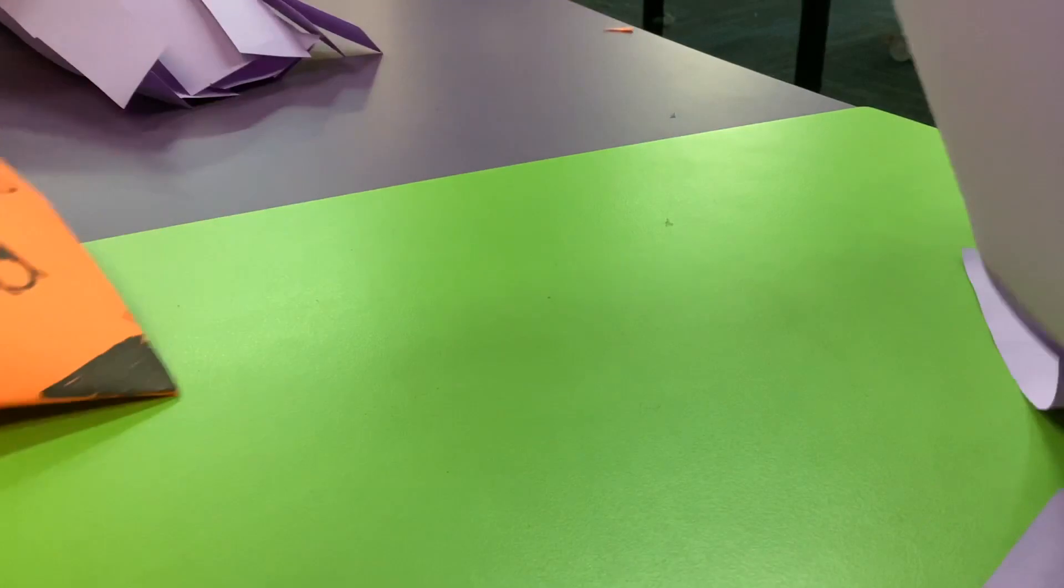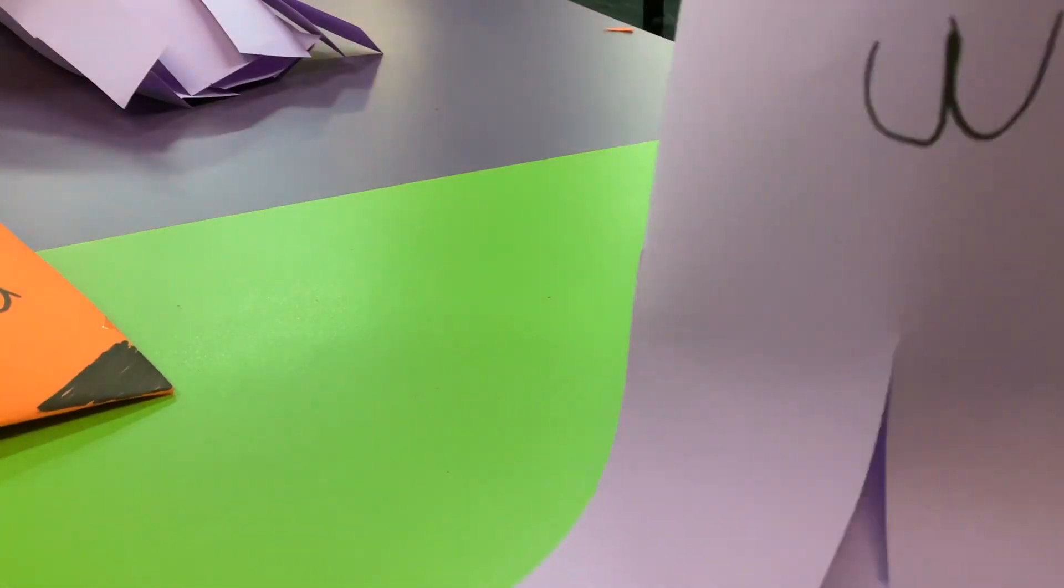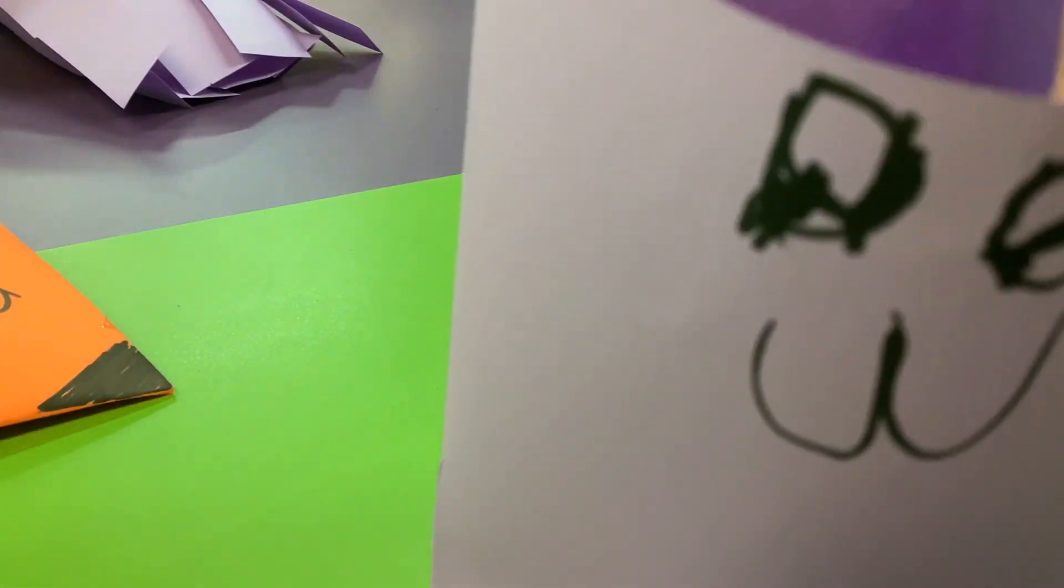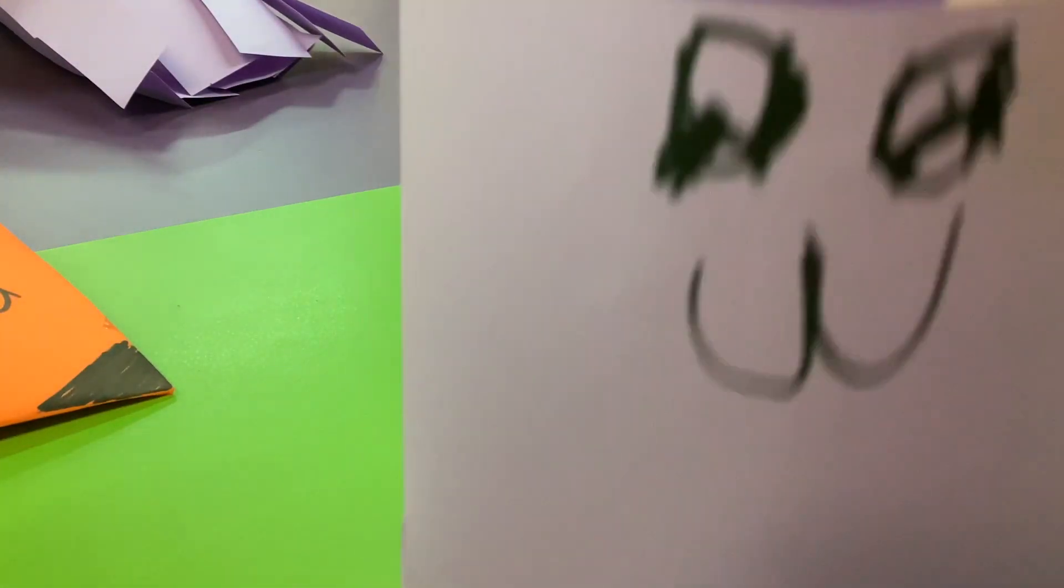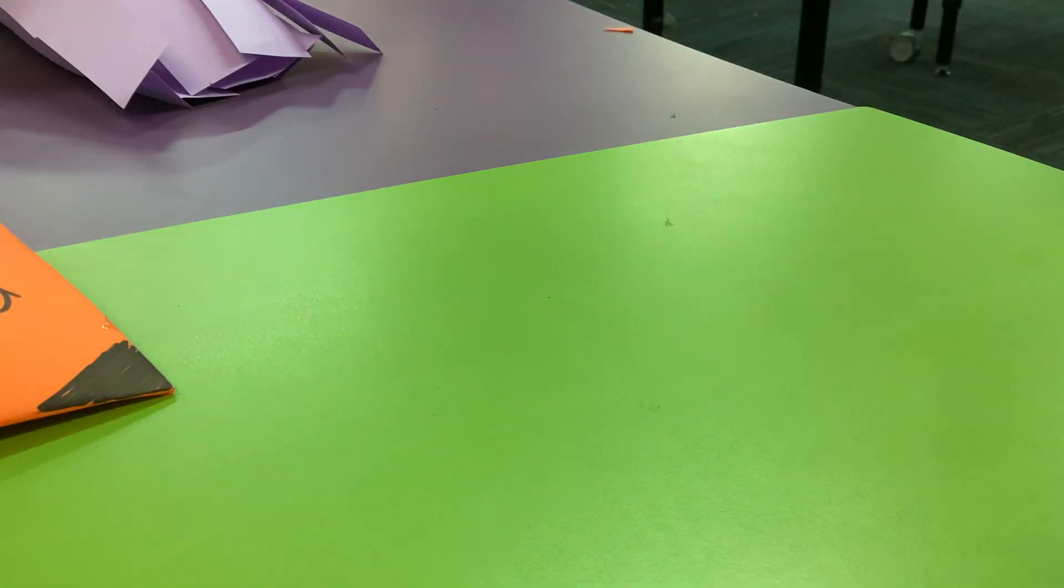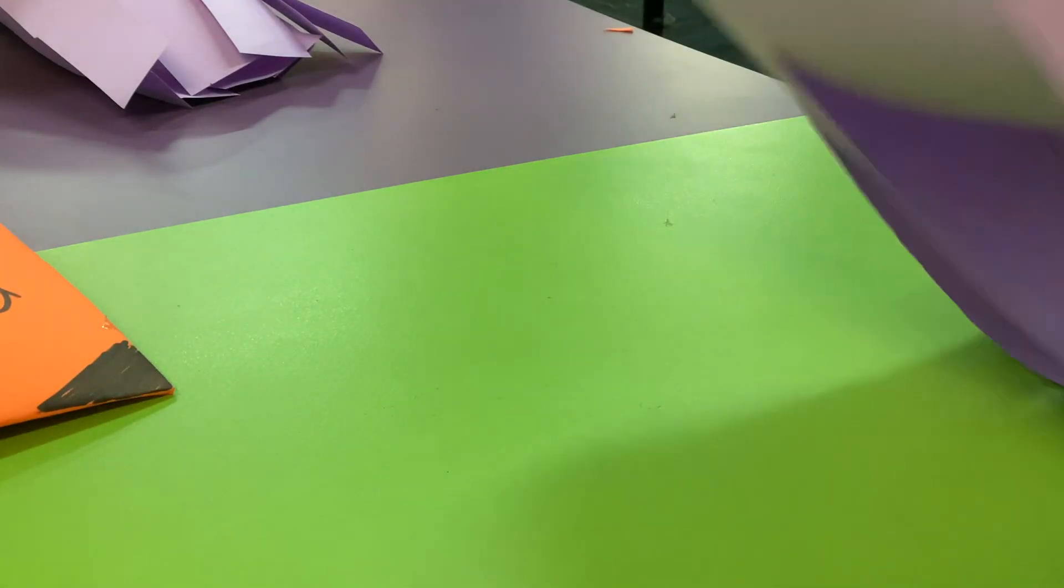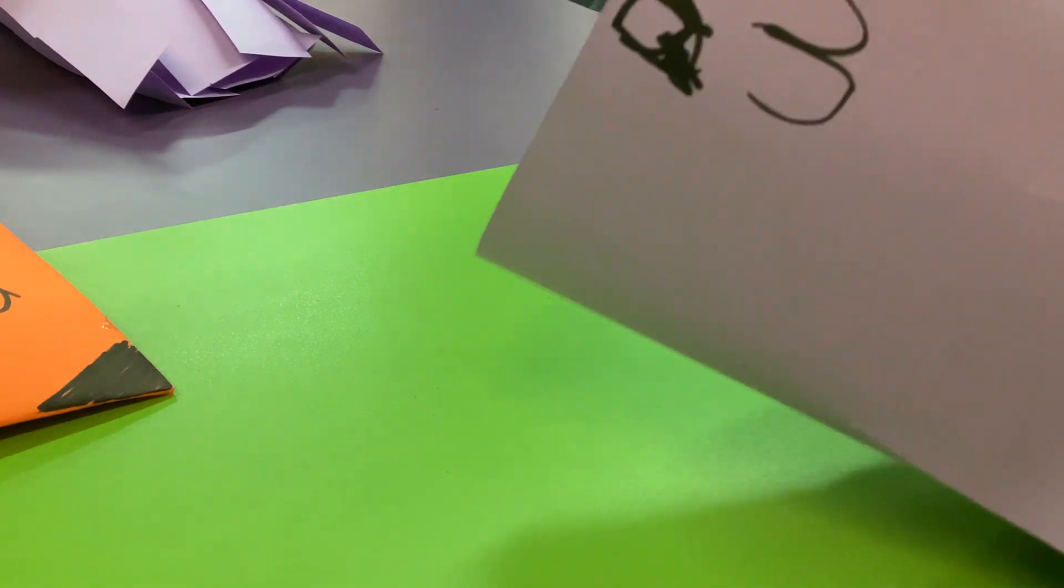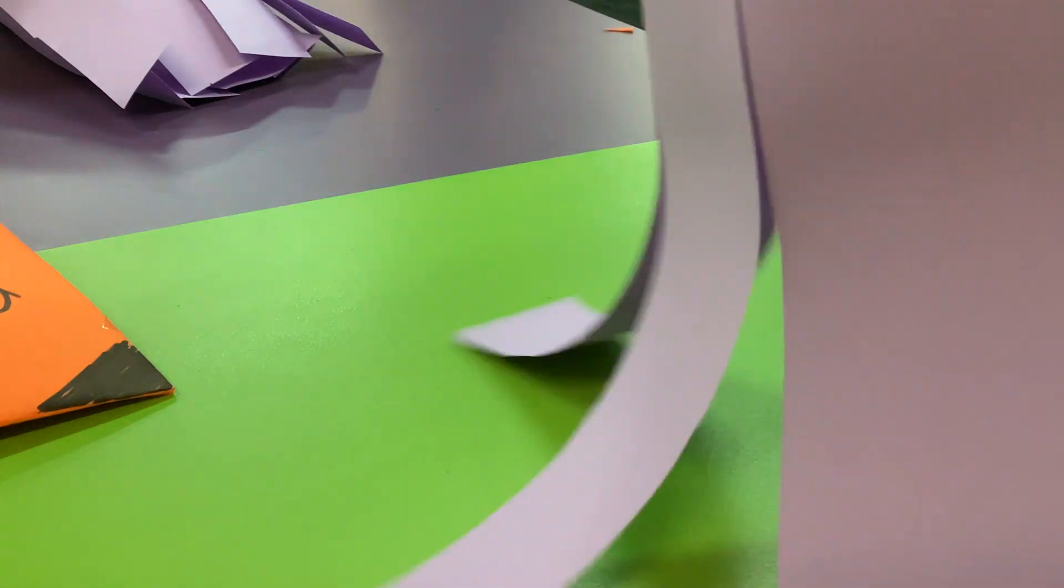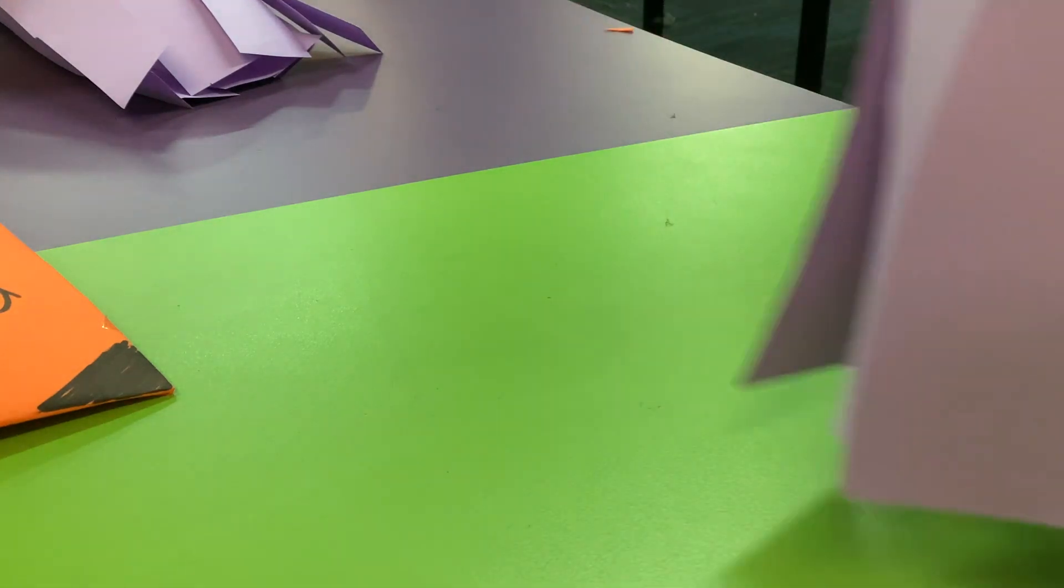And the eyes. And there you have it. Your cute jellyfish.